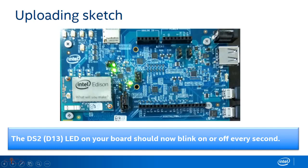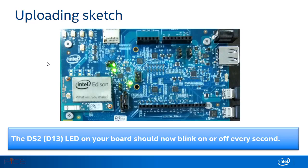The LED which is connected to pin 13 on the expansion board should now blink every second. This is the procedure that should be followed to build a program on Intel Edison using Arduino IDE.